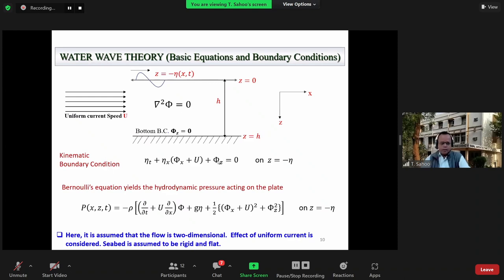Looking at water wave theory, the basic equations and boundary conditions: the governing equation is Laplace's equation. At z equals negative eta, the free surface kinematic boundary condition is nonlinear, and Bernoulli's equation gives the pressure. Together these yield the free surface condition combining kinematic and dynamic conditions. The fluid is assumed two-dimensional here and the effect of a uniform current U is considered.